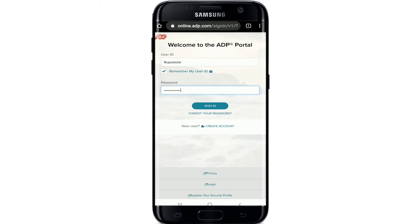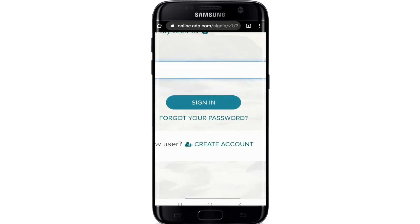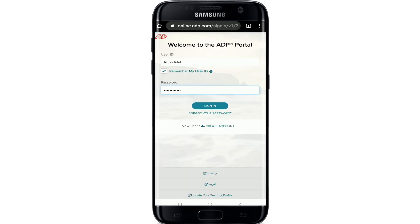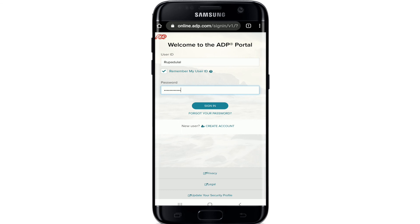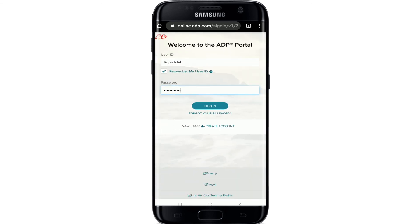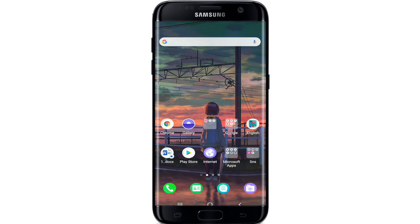In case you forgot the password, you can reset it by tapping on the 'Forgot your password' link and setting a new password. If you don't have an account yet, simply tap on 'Create Account' and you can create a new account on ADP. That is how you can log into your ADP account on your mobile web browser.